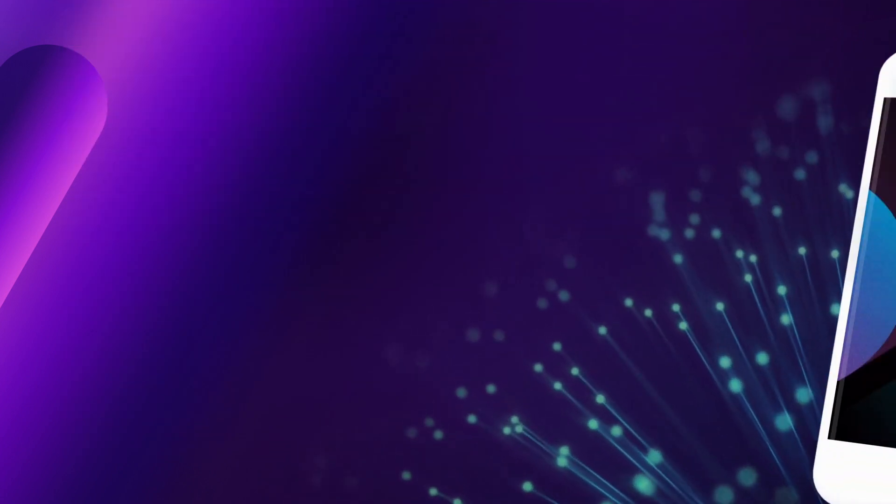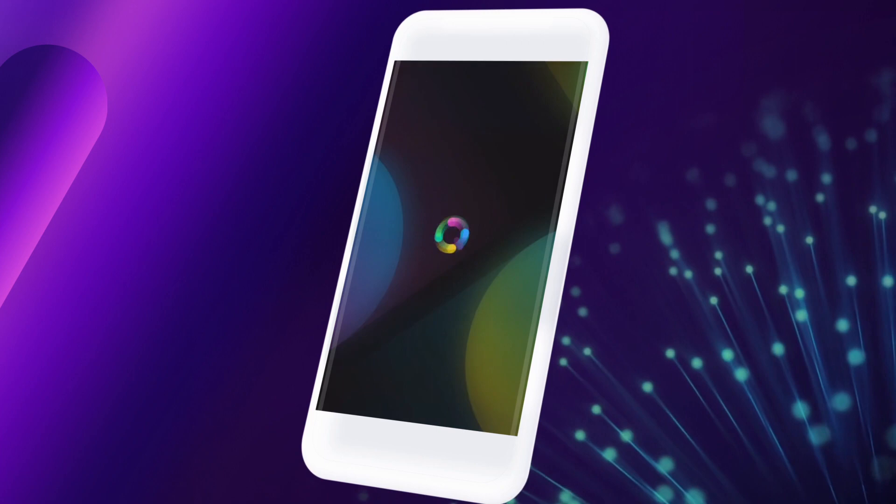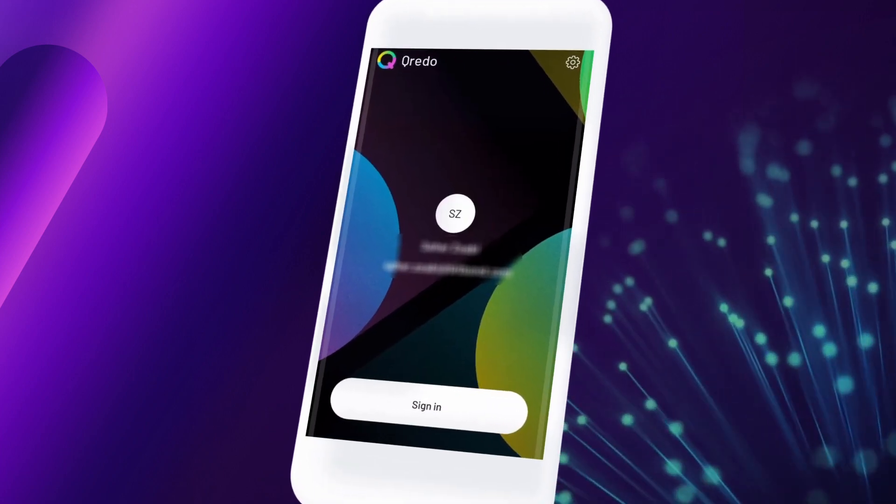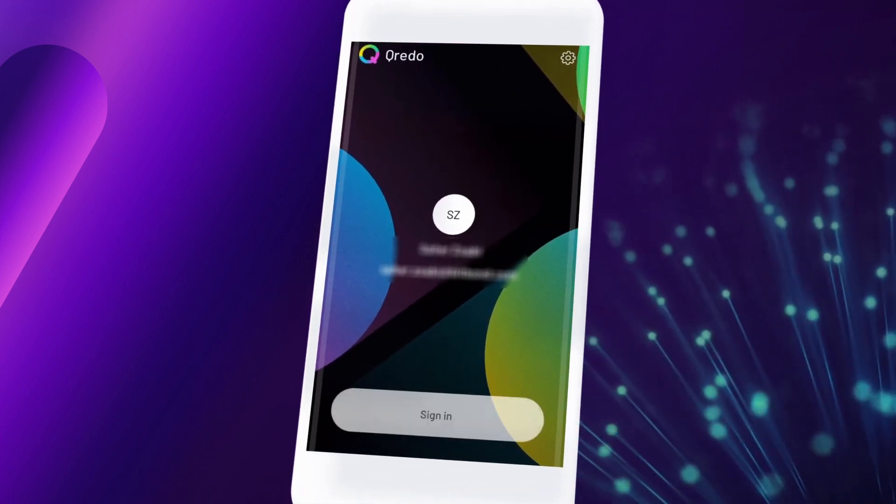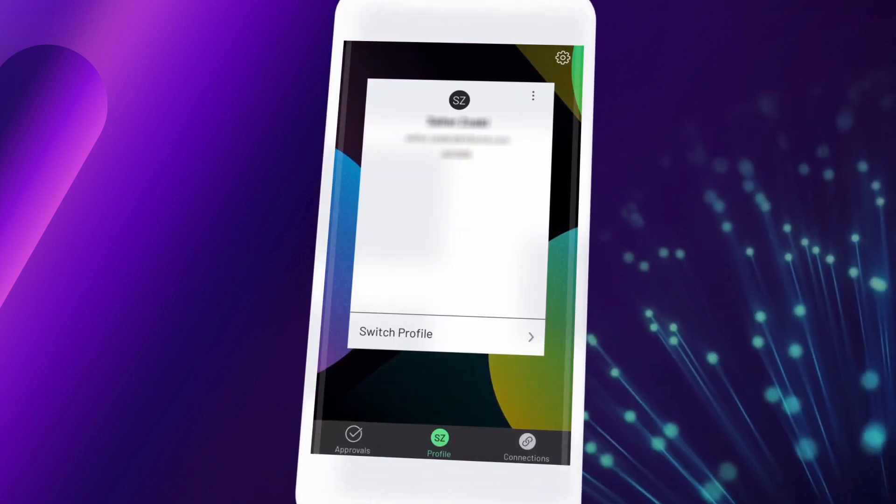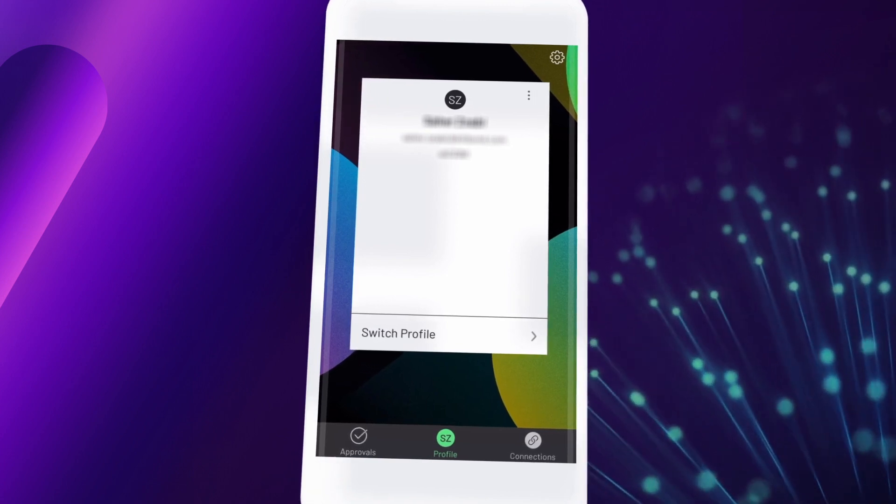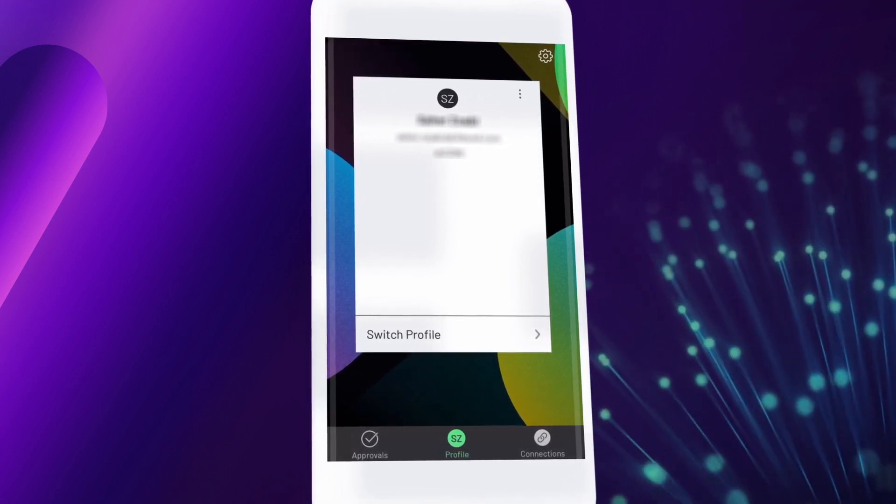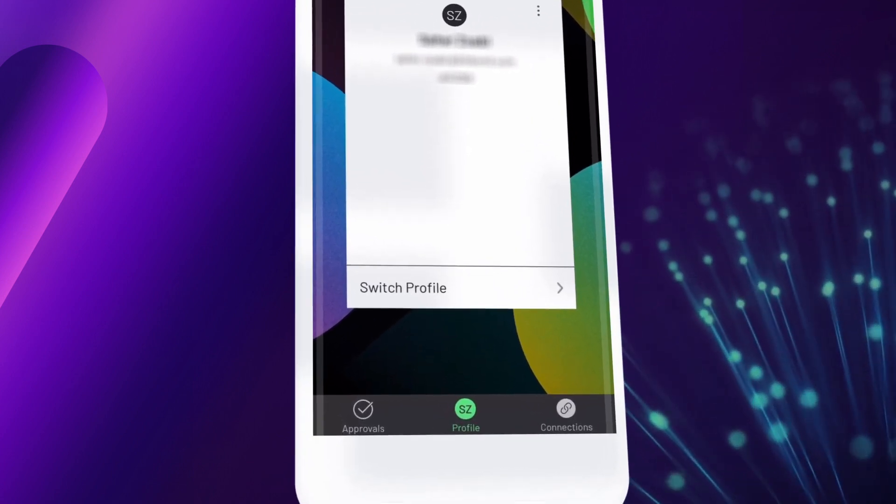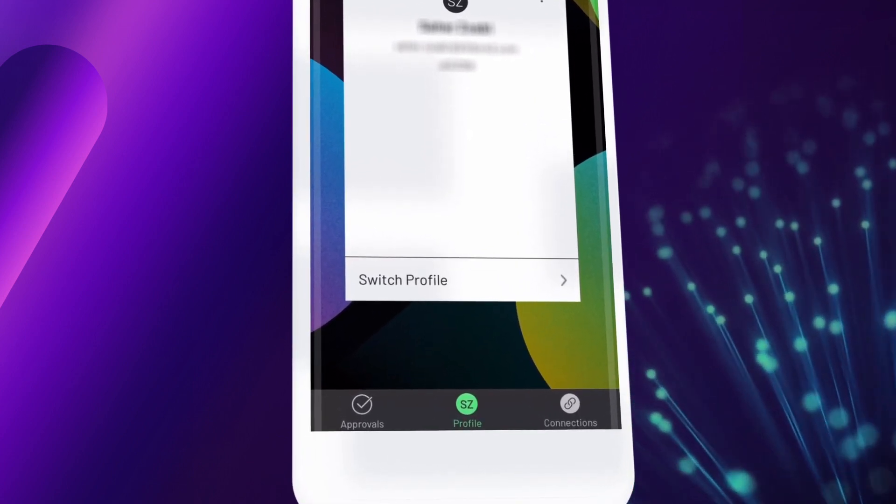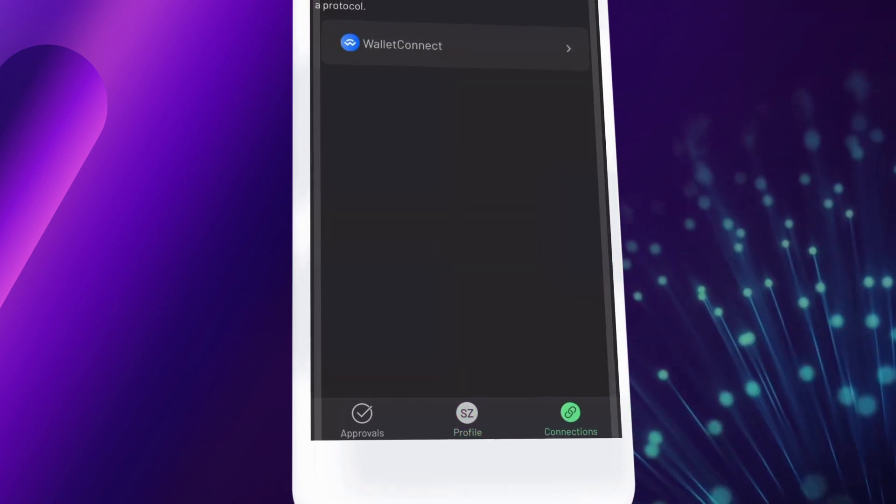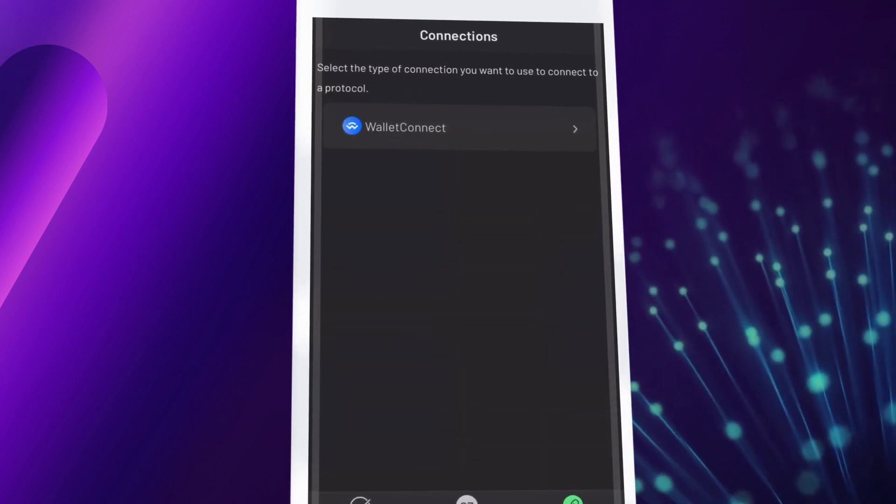To use Credo with Token Tool via Wallet Connect, sign into your Credo account and make sure you have access to your Credo mobile app. Then, under the Connections tab in your Credo app, connect to Token Tool using Wallet Connect.